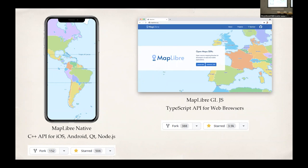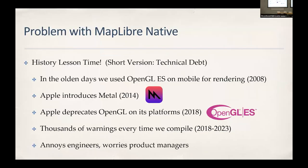MapLibre is responsible primarily for two map SDKs: MapLibre Native, which we'll be talking about here, and the web version, MapLibre GL JS — the API for web browsers. The web version is doing quite well in terms of participation; new features have been released, people are adding bug fixes. Less so on the native side. As is typical in open source geospatial, the web stuff tends to be a lot more popular even though the native side has a wider end audience.